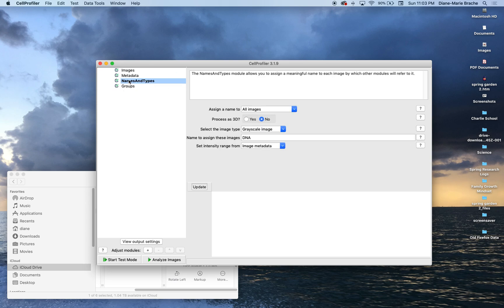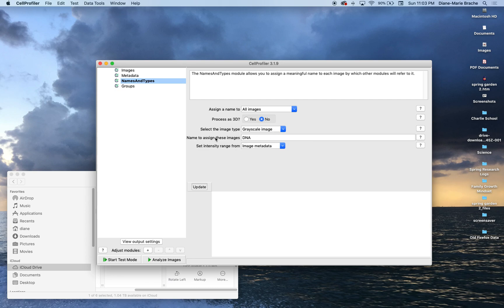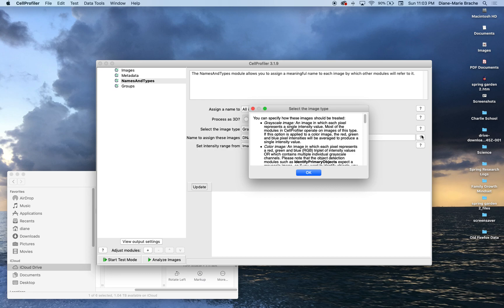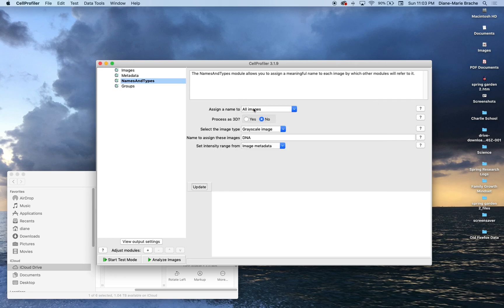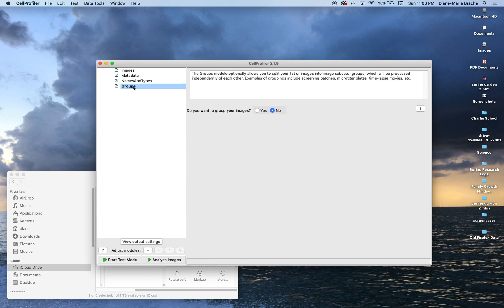So names and types. I'm just gonna do all images. I just have the one image. It's a grayscale image so I don't need to mess with anything there. And the name is gonna be DNA. If you guys are curious about anything that you've seen here, these questions are really very helpful and very detailed to help you figure out what other things you can do. I'm gonna try to keep this quick.